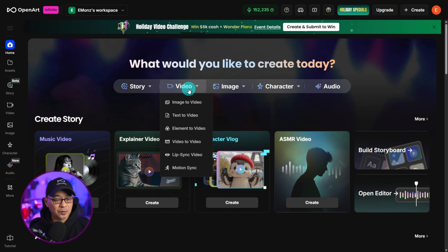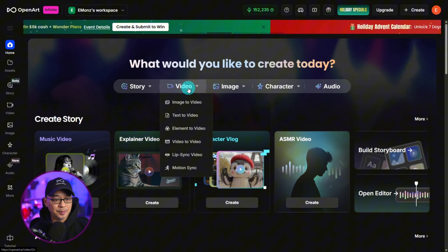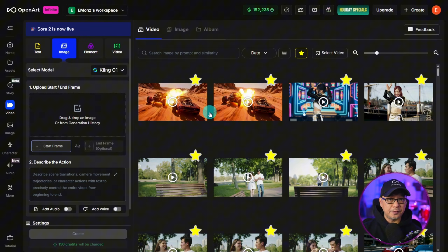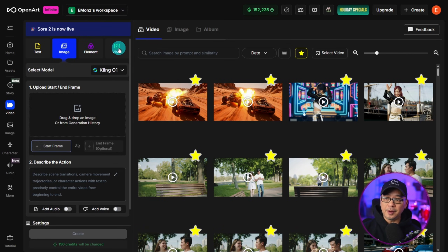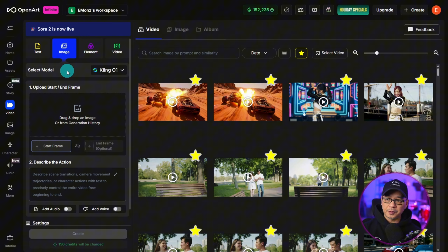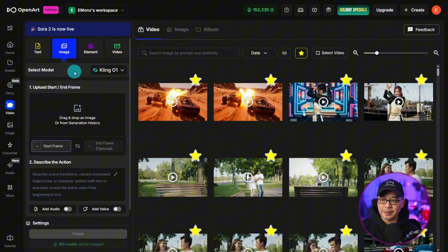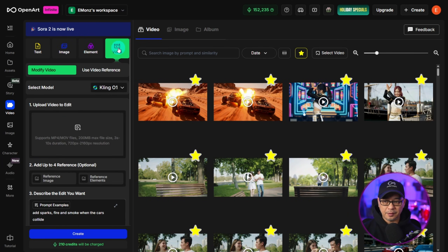We're going to go right up to the top under the video tab and select image to video. The first thing I want to cover is under the video tab — under the model selection, you want to make sure we have Kling-01 selected. And then we're going to go into the video tab.